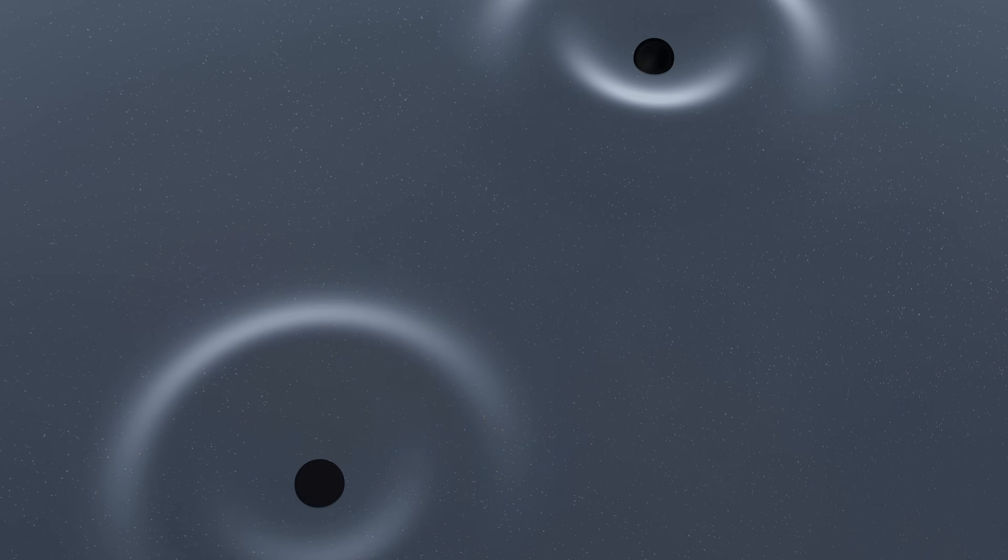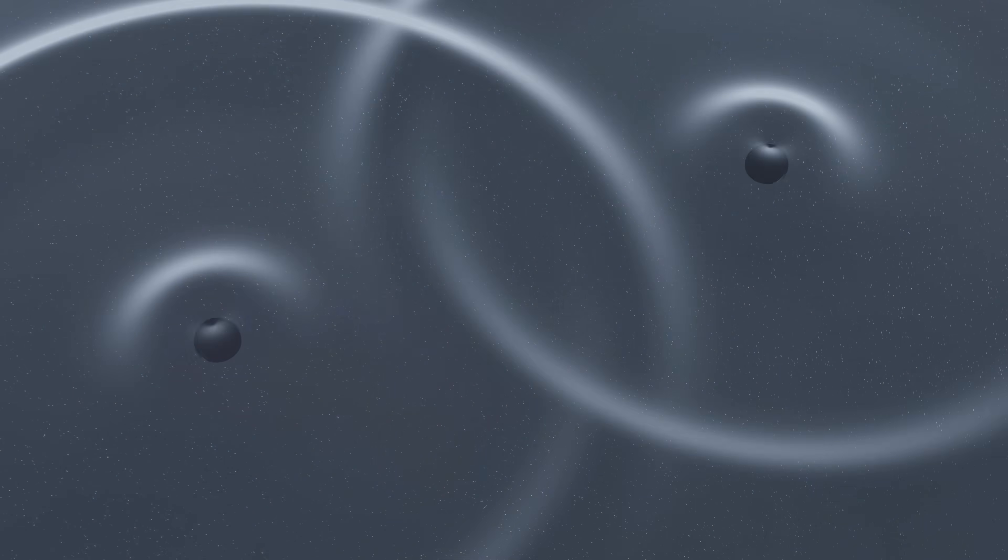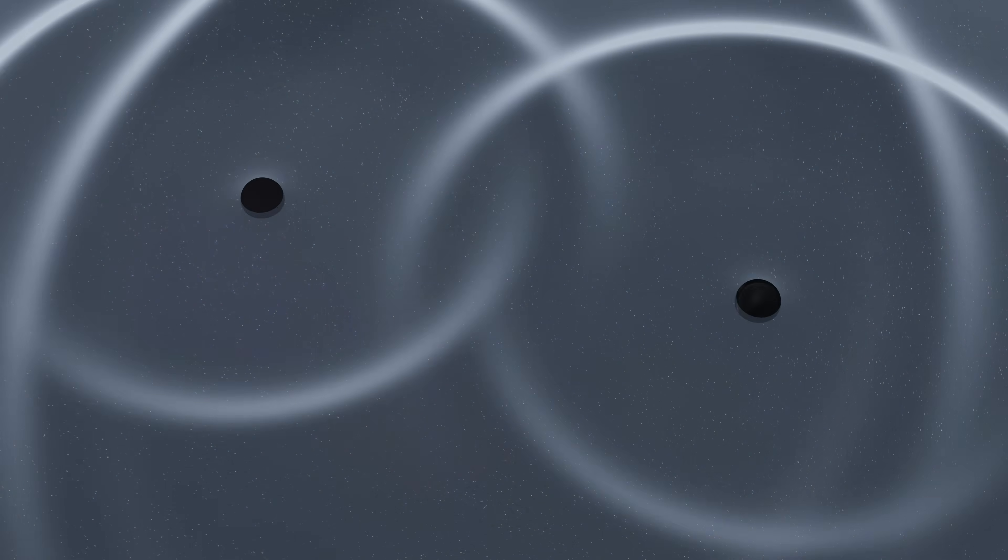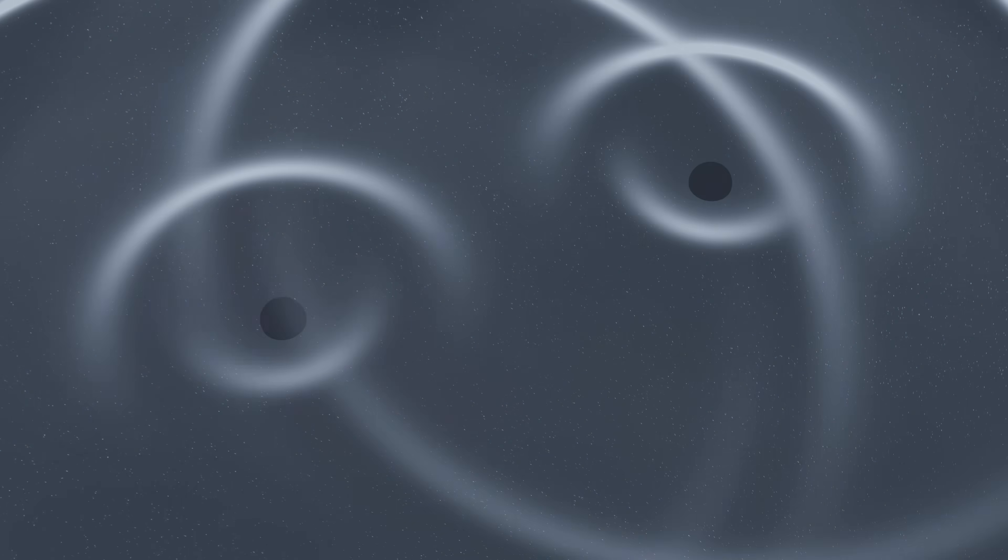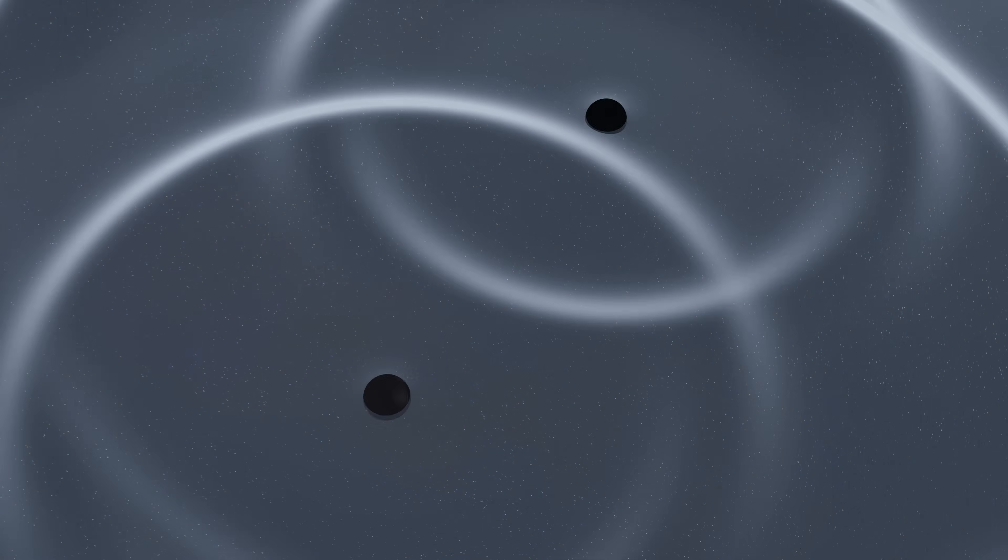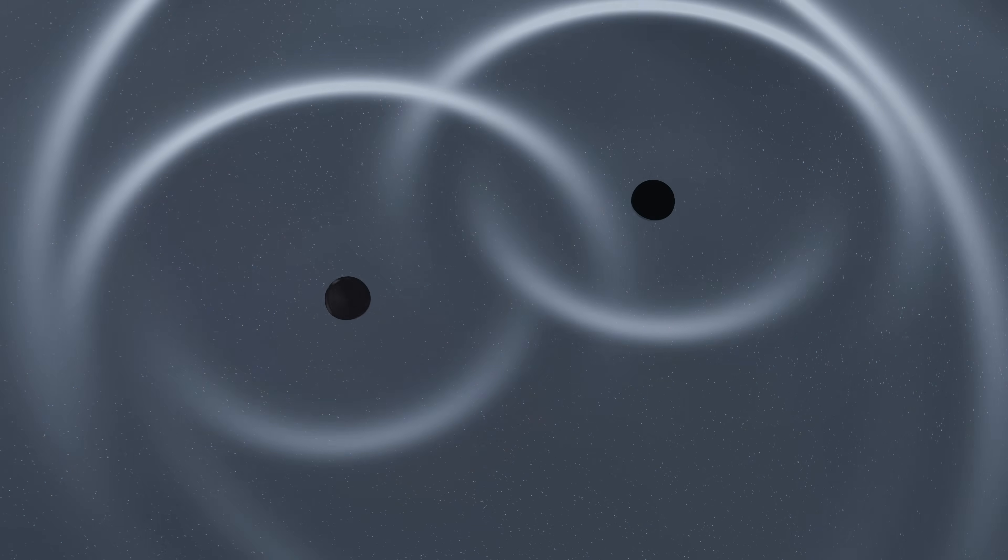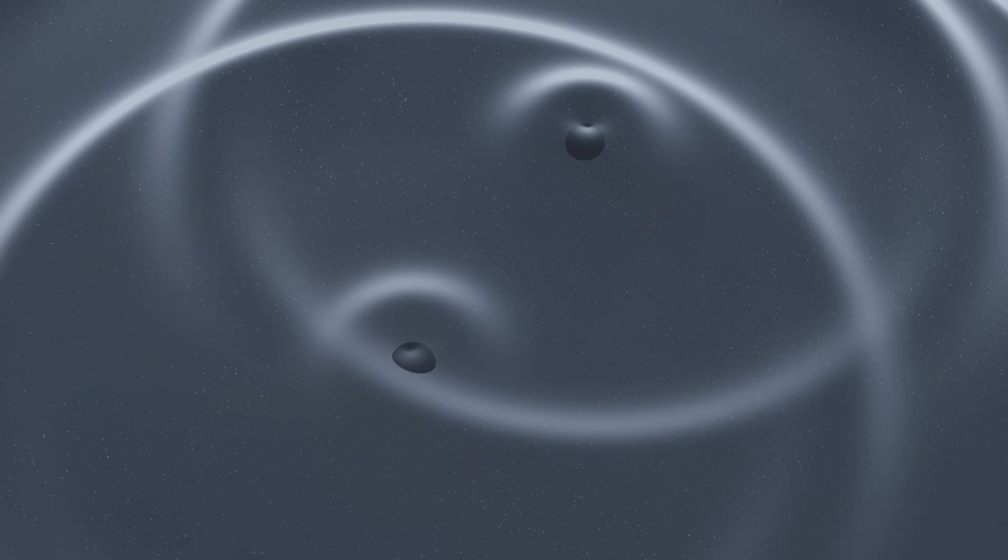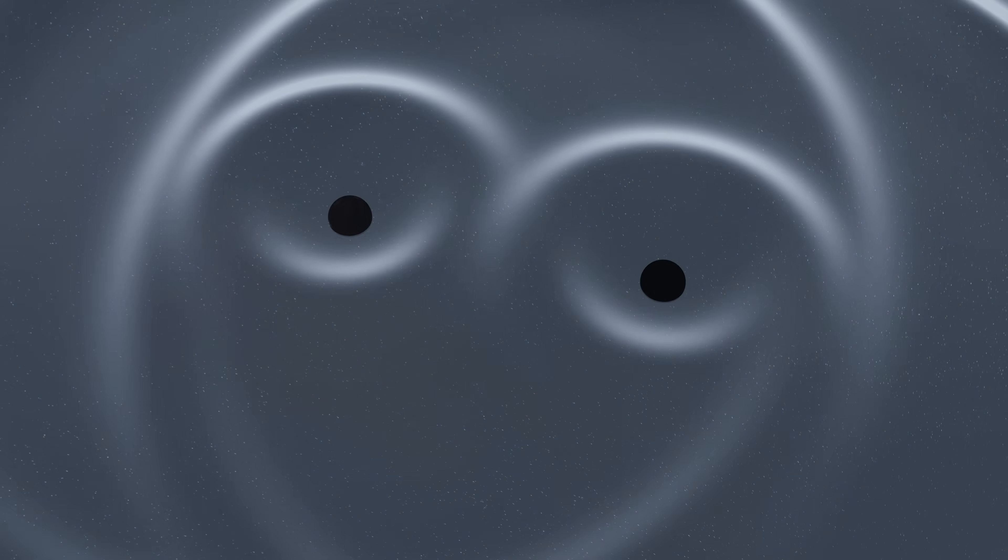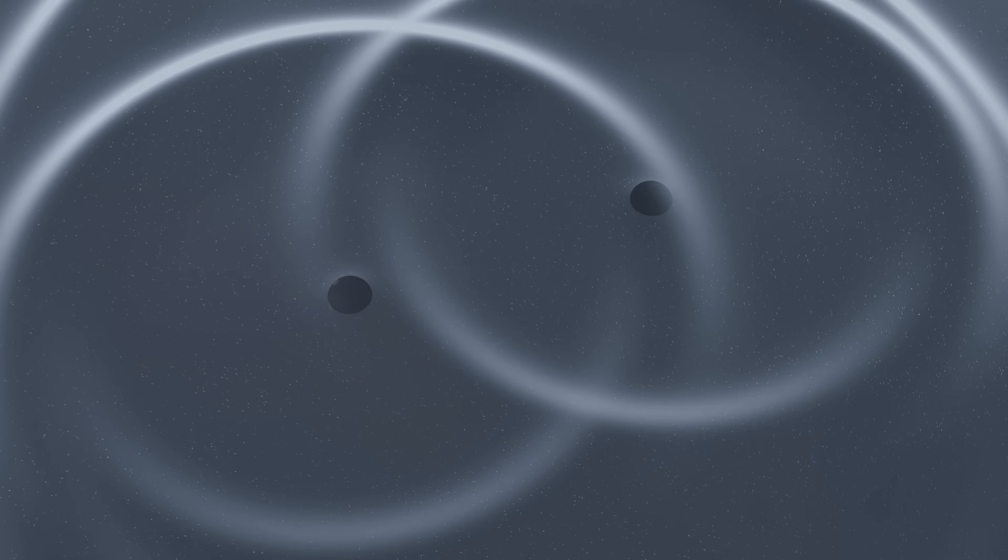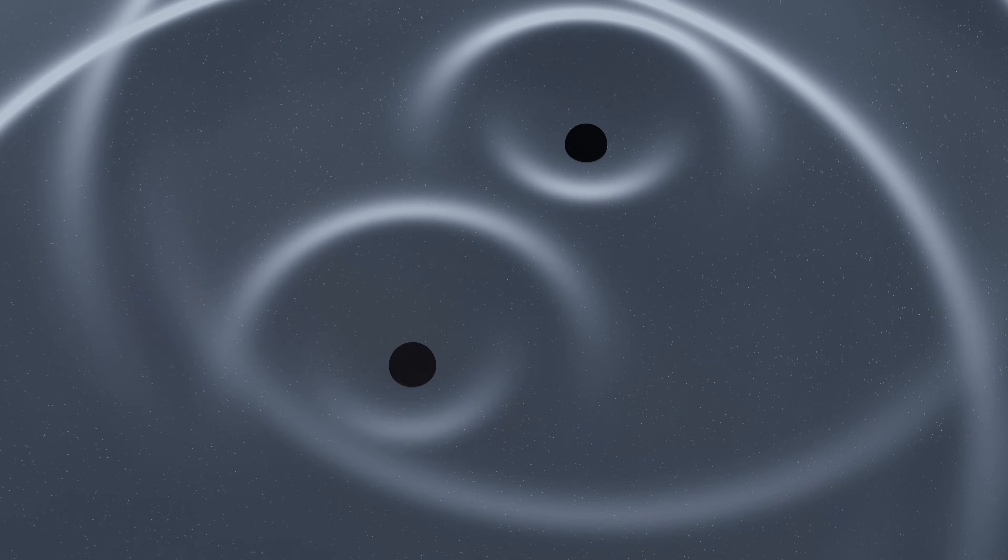But how do we know that gravity travels at the speed of light? Einstein's equations tell us that mass and energy curve space time. When massive objects accelerate, like two black holes orbiting each other, they can create waves that travel outwards at the speed of light. These are gravitational waves, and they propagate at the speed c.